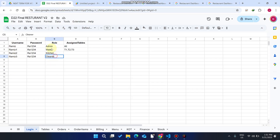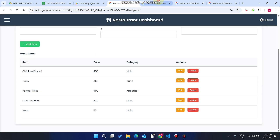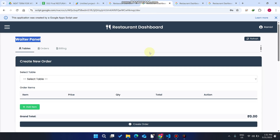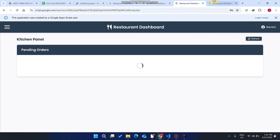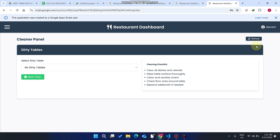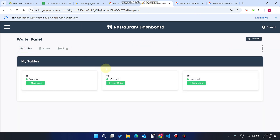You can see we have four user roles: the admin, the waiter, the kitchen, and the cleaner. Here the waiter is logged in, here you will see the kitchen panel is logged in, and here you will see the cleaner is logged in.